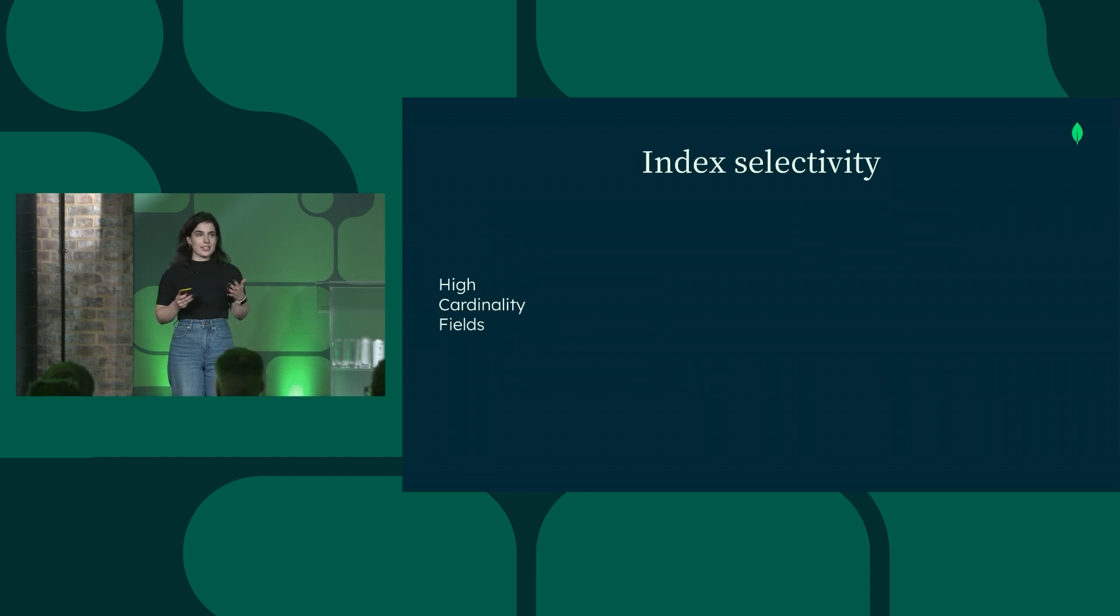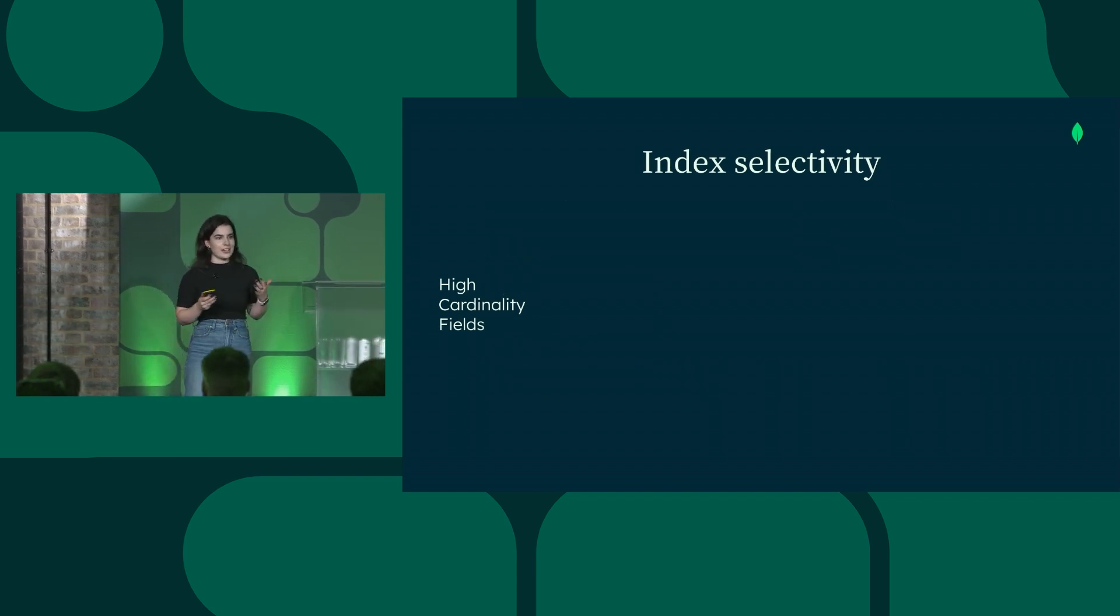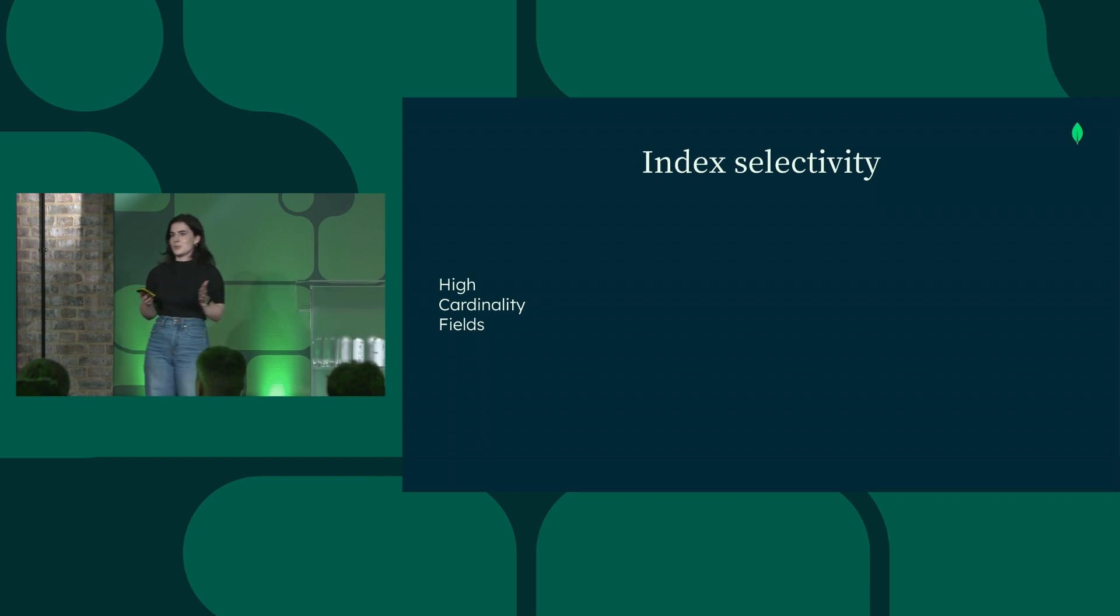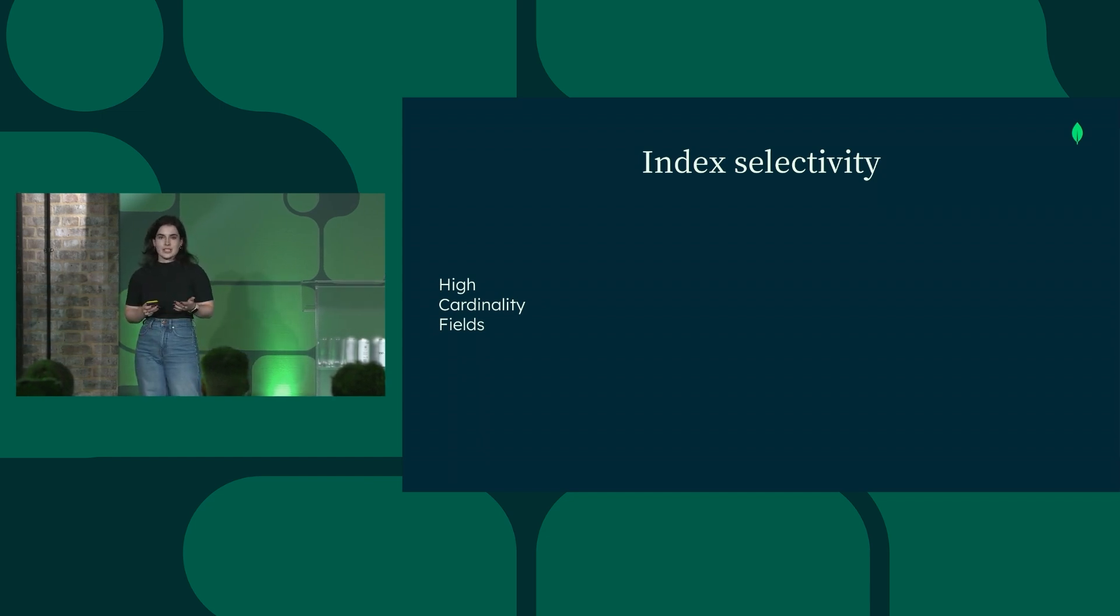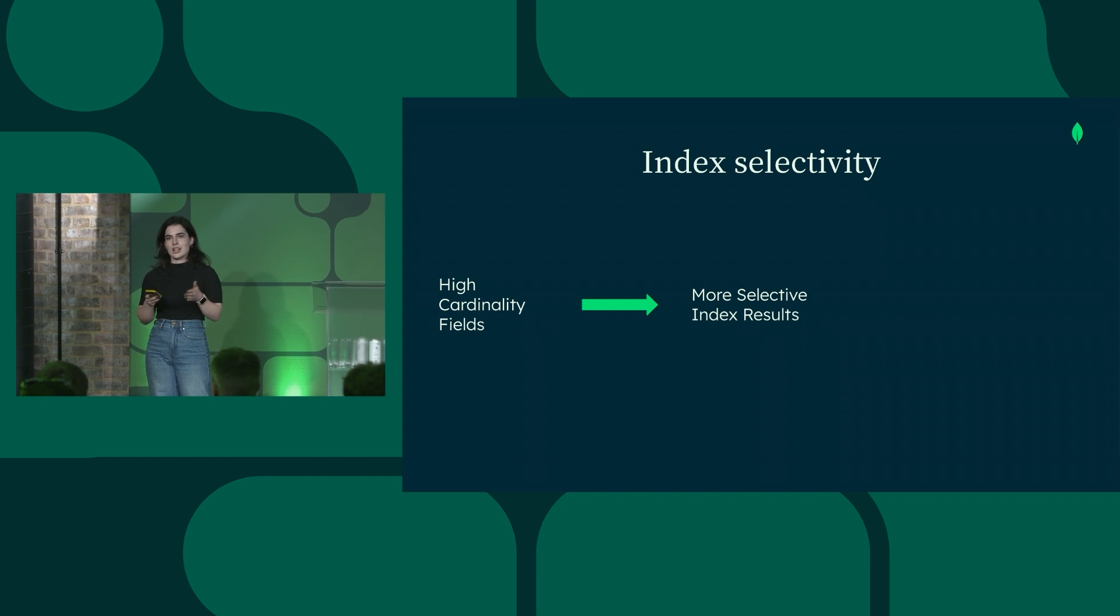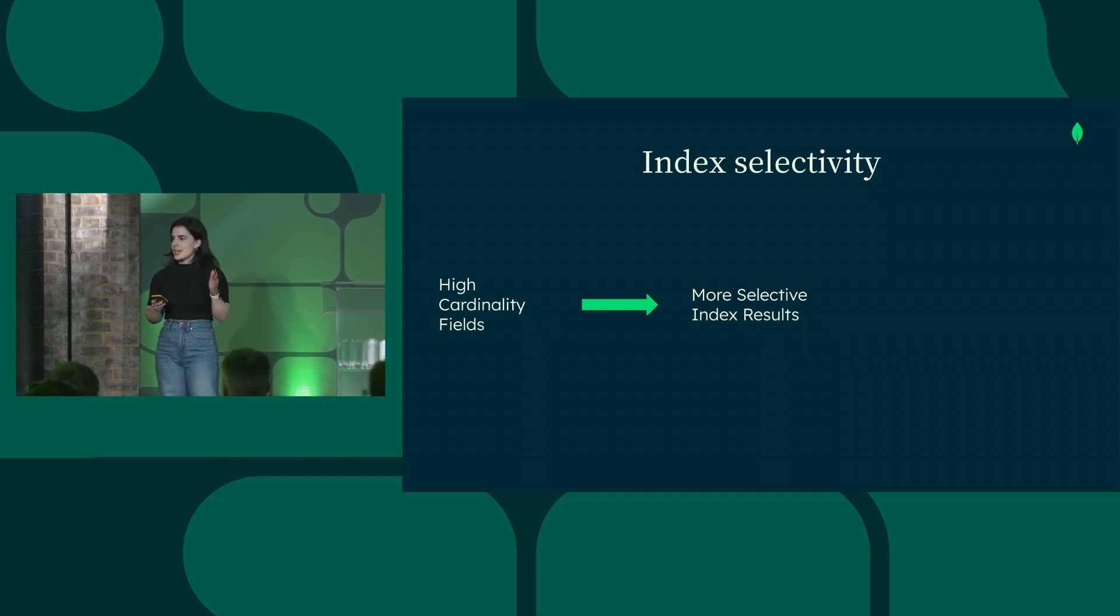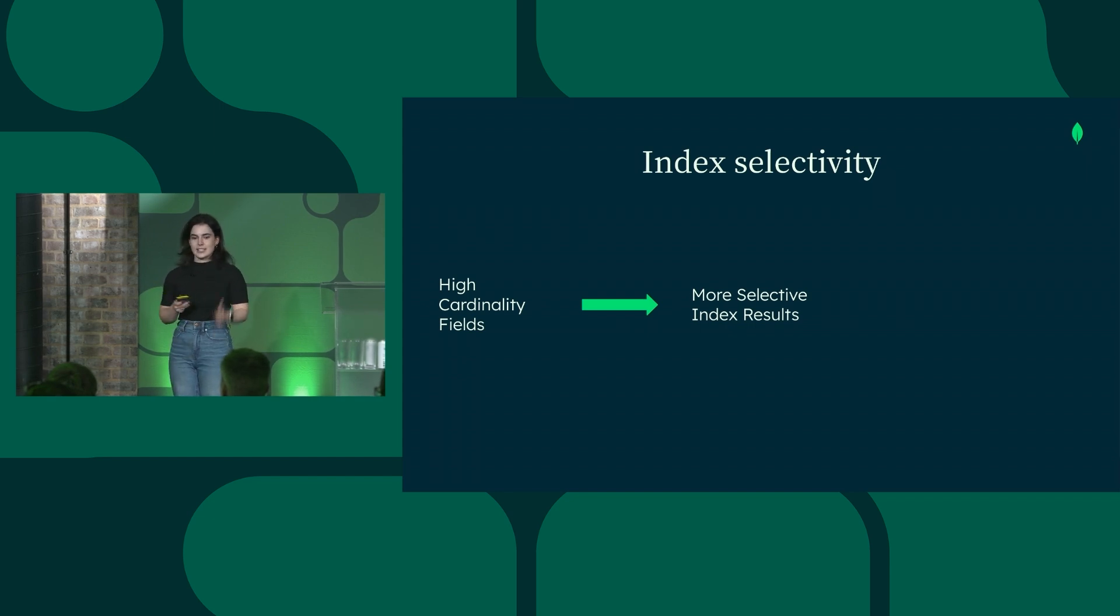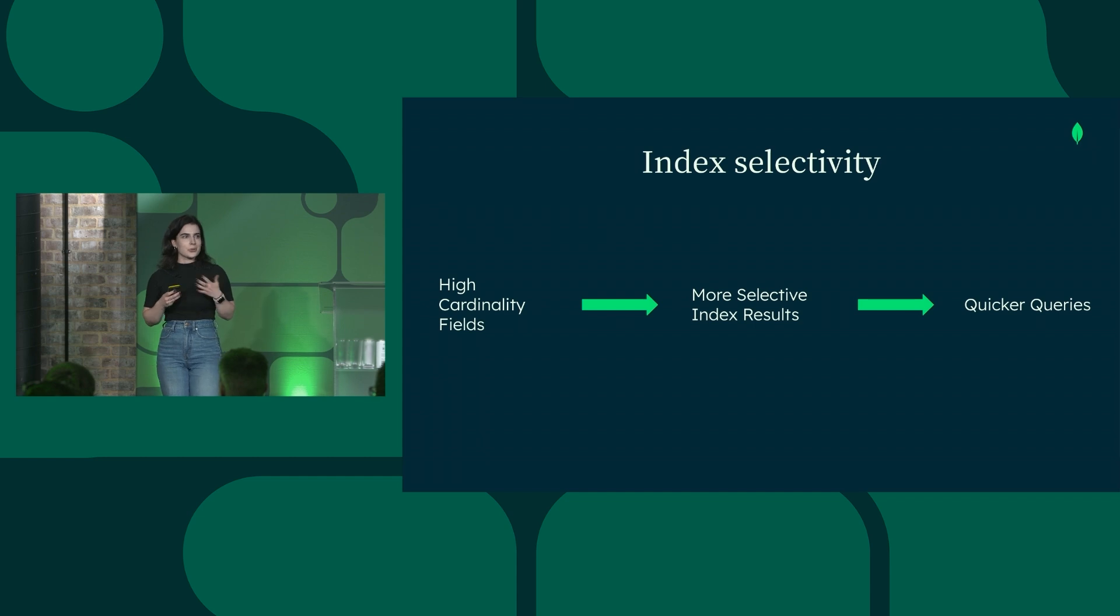Typically, our advice is that you should index on high cardinality fields. High cardinality fields are fields with multiple options for values. The reason that we do this is that the more options there are, the more selective the index results will be. This means that when you're scanning through an index, you're looking through fewer fields and keys. And as a result, queries are just quicker.